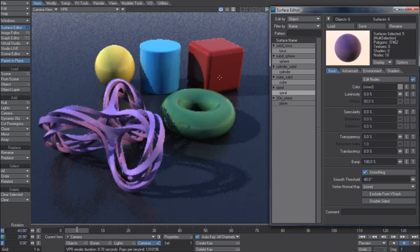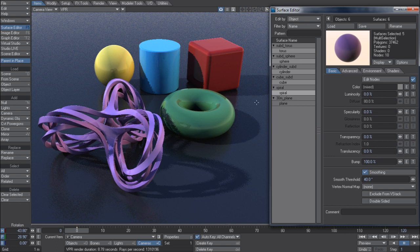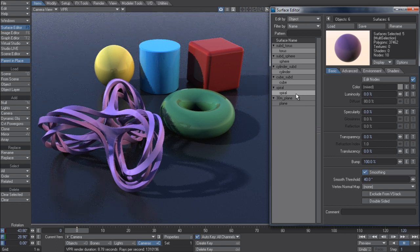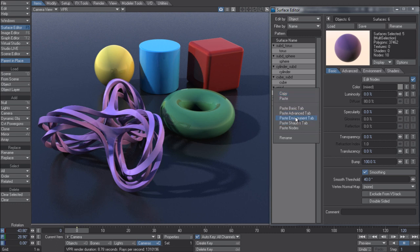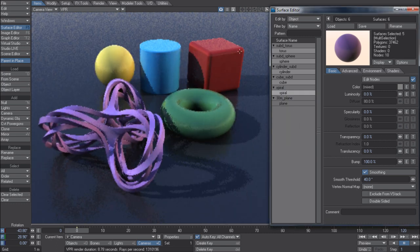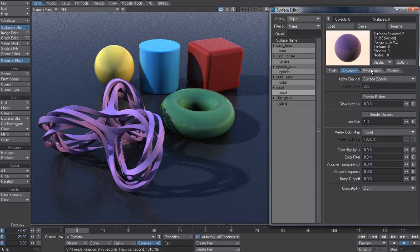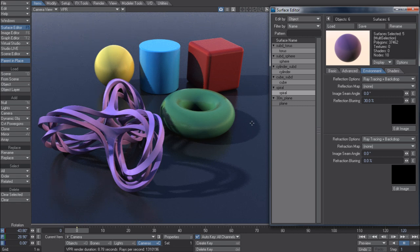I can now right-click on here and say paste environment tab, and that will now have the blurry reflection setting across all of them as well. So that makes it a lot easier and quicker to manipulate your surfaces with these different individual parameters.